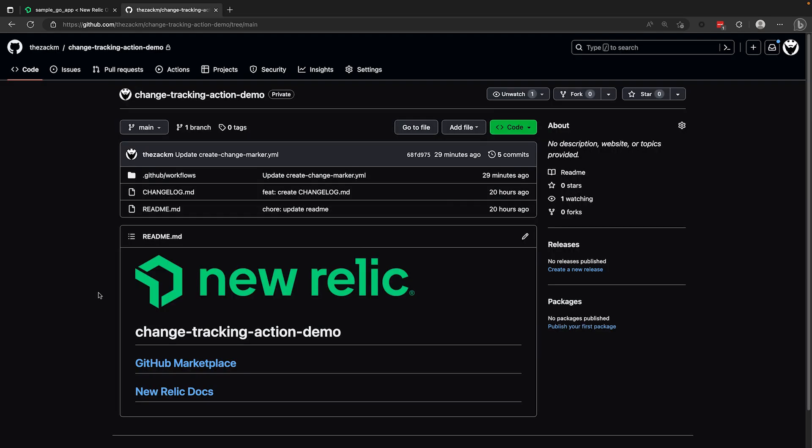Navigating to my sample repository, you can see for the purposes of this demonstration, the contents of the repo are just the basics needed to actually execute the action. Now note that in your own environment, this workflow would be put into repos where your actual code lives.